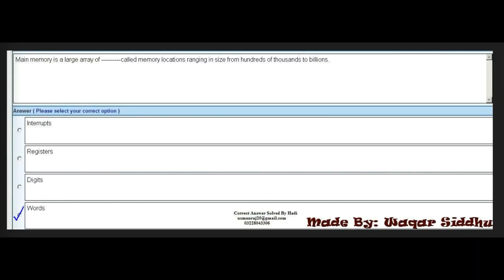Next MCQ: main memory is a large array of cash card memory locations ranging in size from hundreds of thousands to billions. First option is interrupts. Second option is registers. Third option is digits. Fourth option is words. The right option is words.